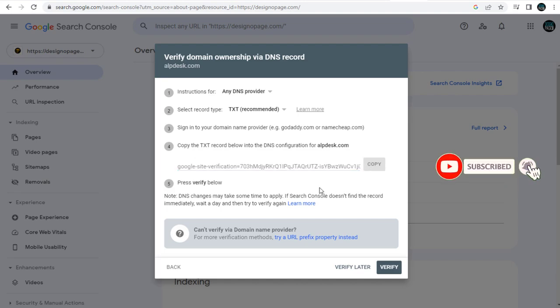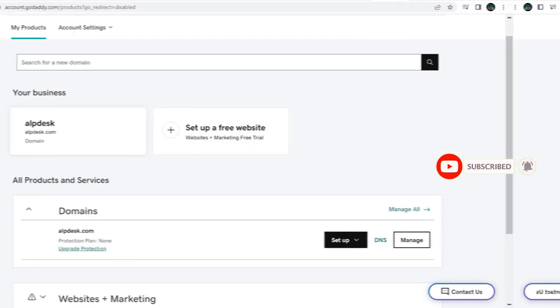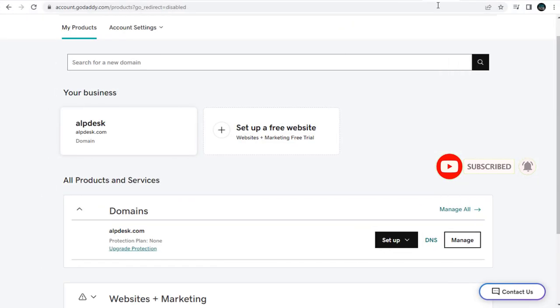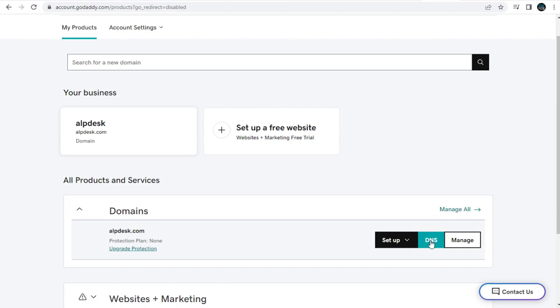So next, we need to go to the domain account. As mentioned earlier, mine is with GoDaddy. Once logged into the domain account, this is how most domain accounts look like. We need to click the DNS button.